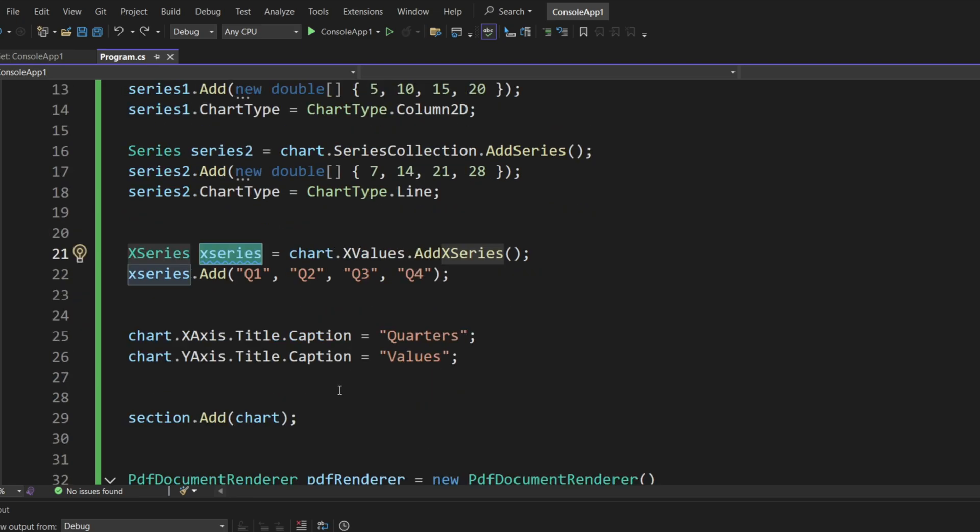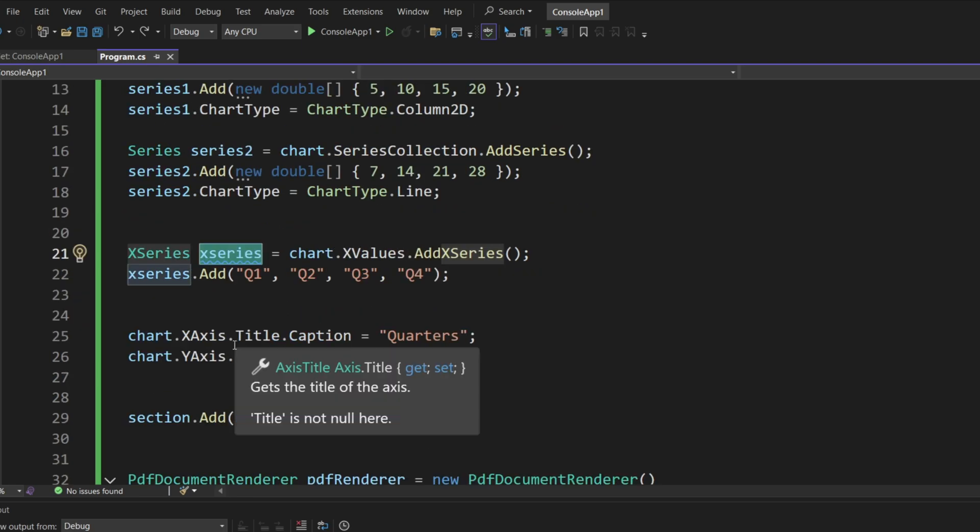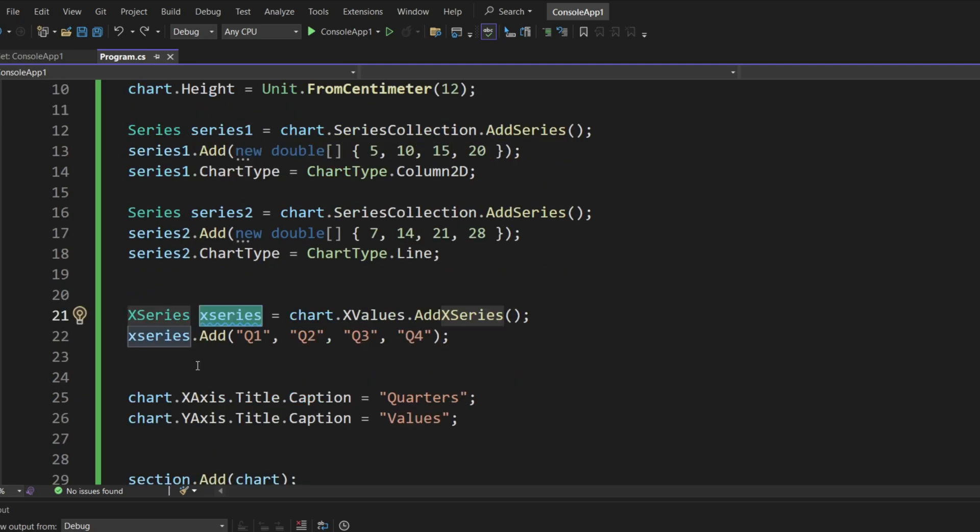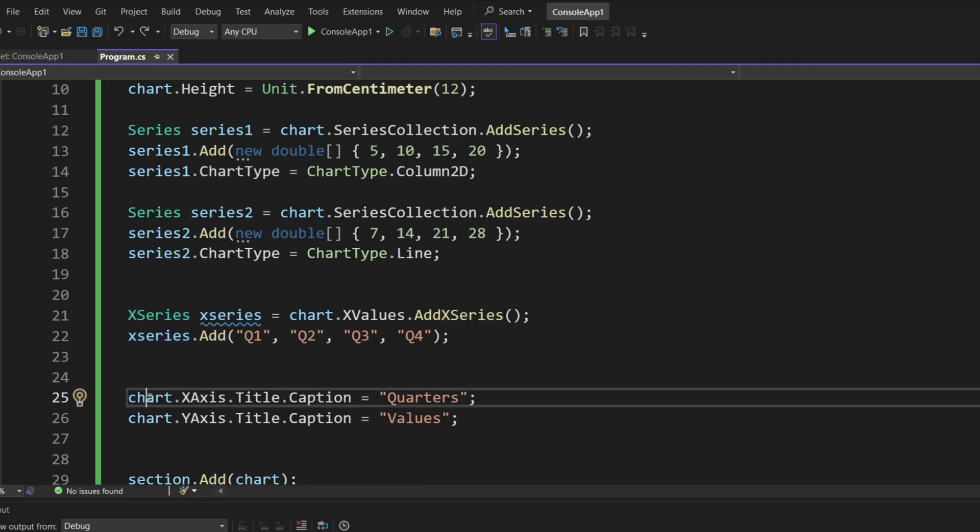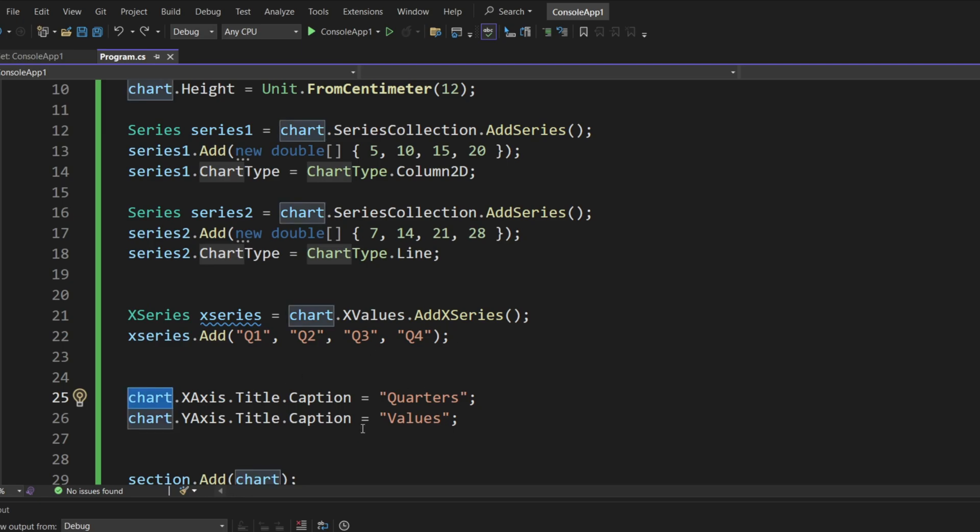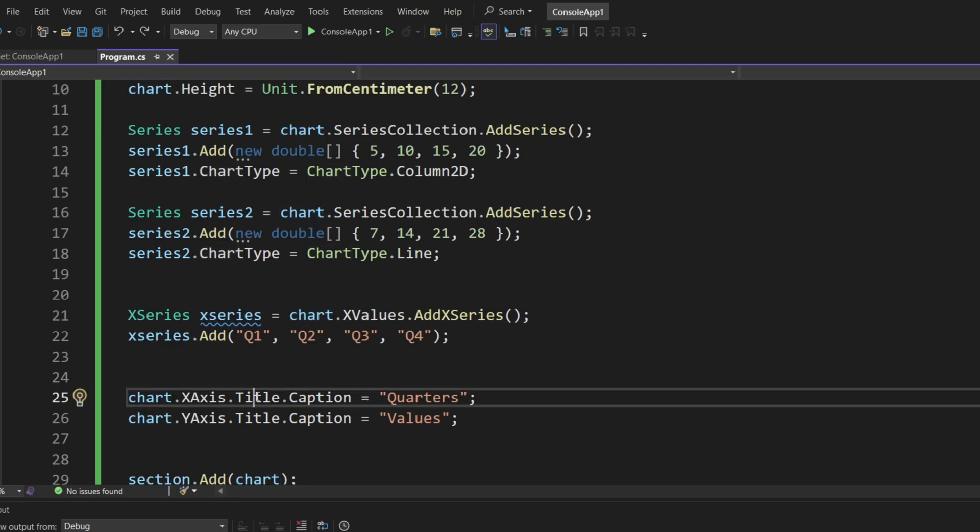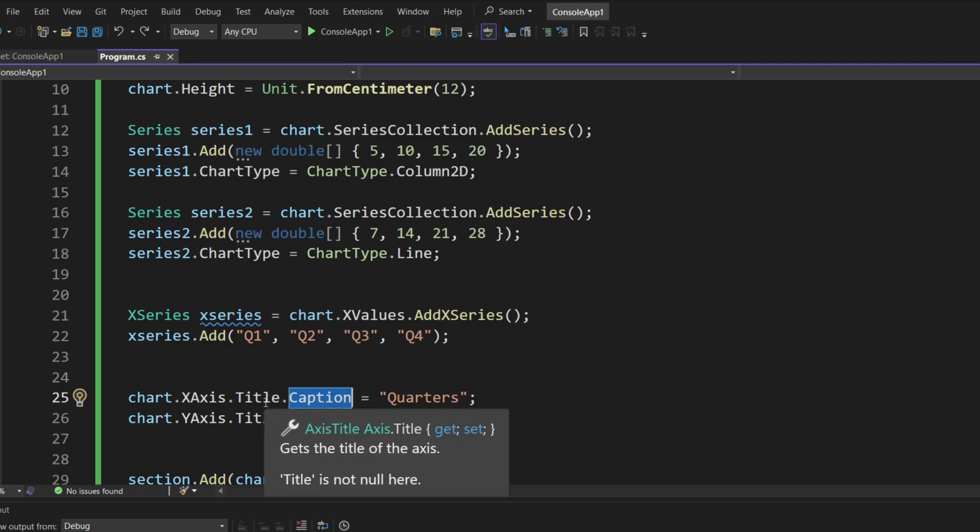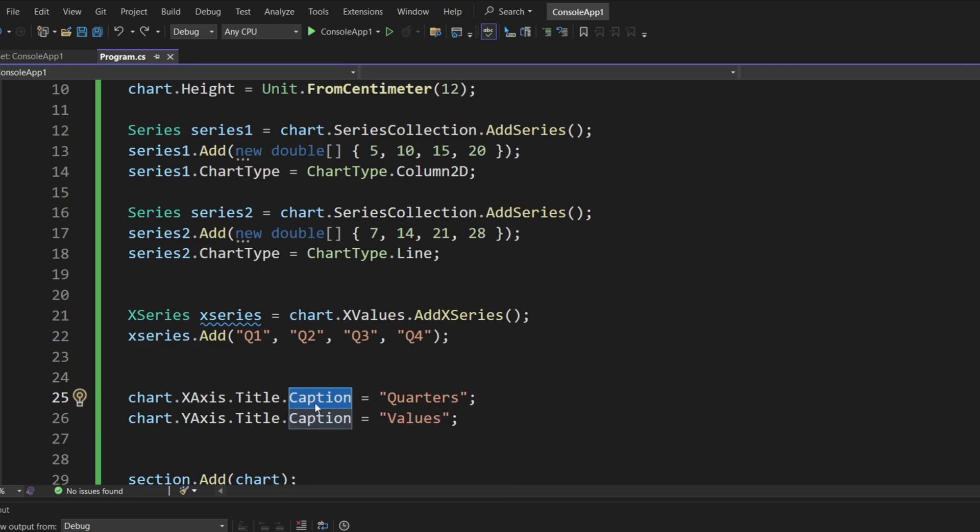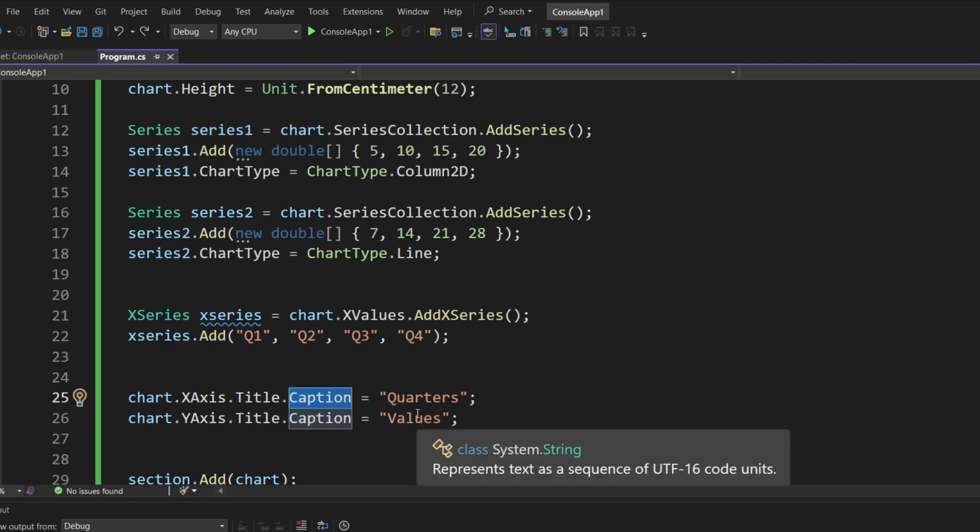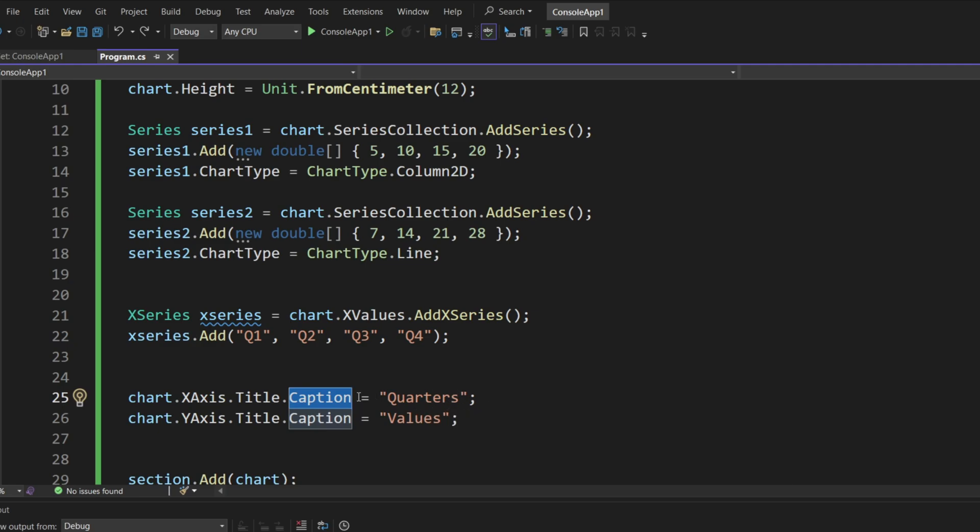And then we can add titles. Now, titles, we don't add to series, we add them to the axis, x and y axis in the chart. That's where we add the titles, and we get a title, we get a caption. There are a few other things that you can change in terms of title directly. So, we do provide quite a few choices.